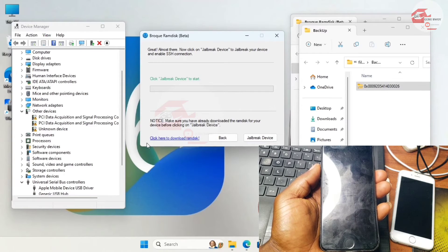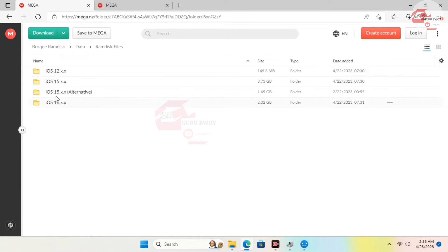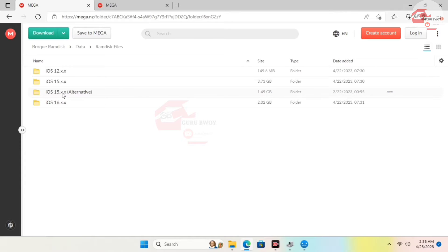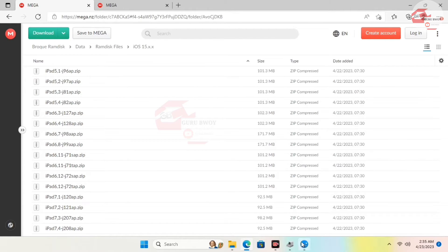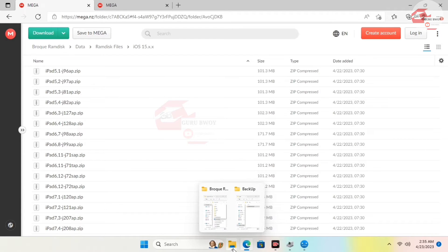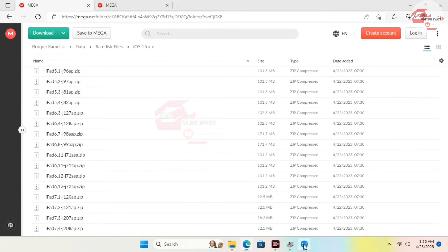Before you click Start, move to the 'J-Break' option and make sure you've downloaded the RamDisk file for your device. Here we have the iOS versions and RamDisk files — for iOS 15 there is the normal iOS 15 RamDisk and an alternative. If the normal one doesn't work, try the alternative RamDisk, especially if you have issues backing up.